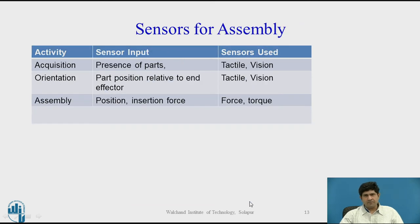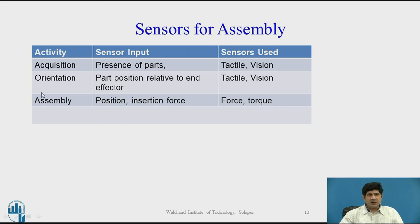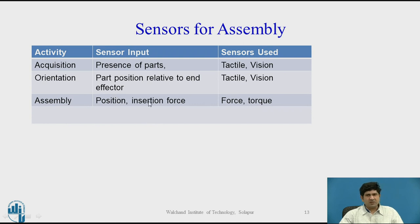To put things into context with respect to sensors for a specific assembly task: for acquisition, we need to understand the presence or absence of parts, and typically tactile and vision sensors are used. For orientation — aligning the robot or part relative to the end-effector — tactile and vision sensors are again needed. For the actual assembly process, position and insertion force are required, for which force and torque sensors are used along with some active or passive compliance devices.